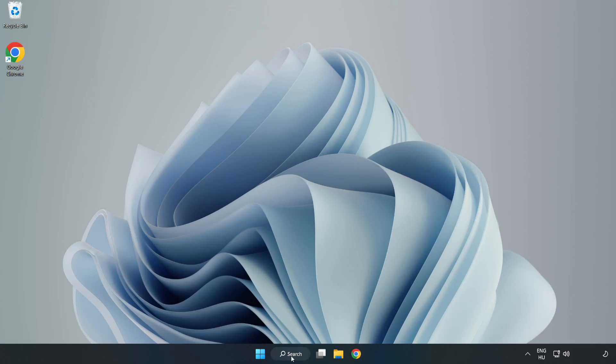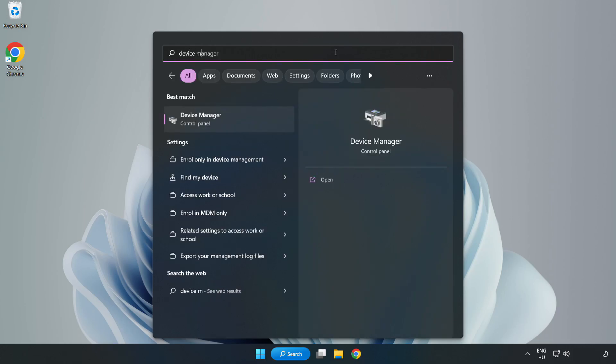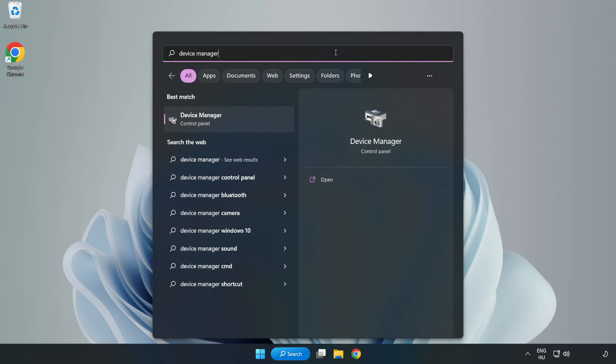Click search bar and type device manager. Click device manager.